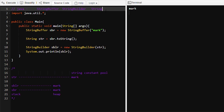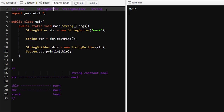String is thread-safe, StringBuilder is not thread-safe, and StringBuffer is thread-safe. We use a String object when we want immutable functionality. We use a StringBuilder object when we want to modify the object and don't need a thread-safety guarantee. We use StringBuffer when we want a mutable object and also want a thread-safety guarantee. These are the main differences between String, StringBuilder, and StringBuffer.